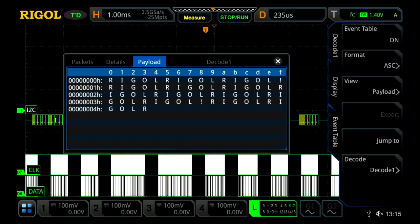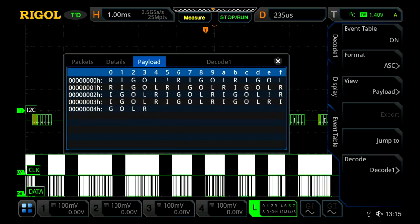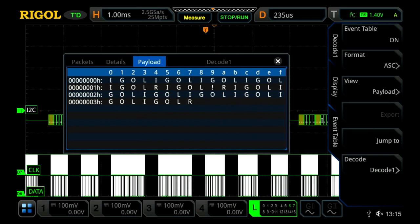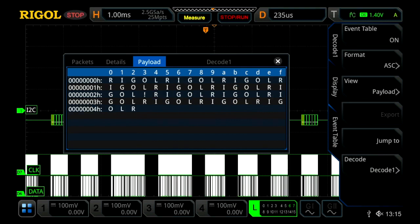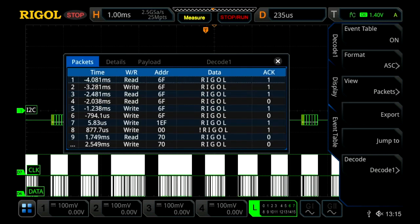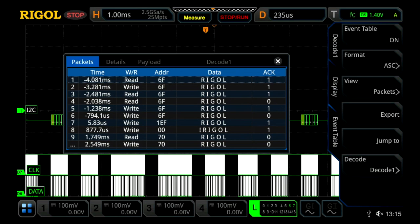We can also then, if we hit stop our oscilloscope and press the stop run button, we can then press on packet. And now we can see it all in correlation to our trigger event in terms of time, but we can also see it's a read-write packet, and then the address of where it's going to in the data, and if it was acknowledged or not.